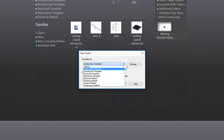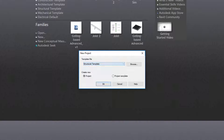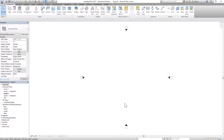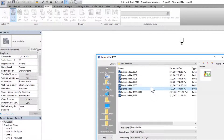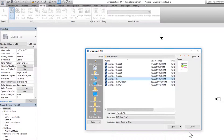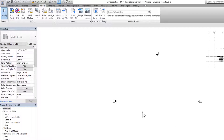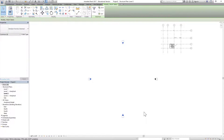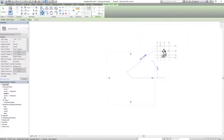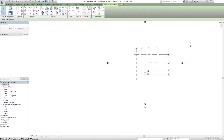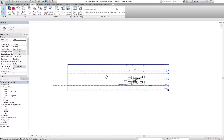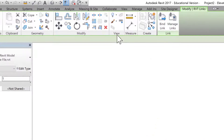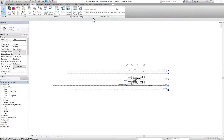Let's go to our Revit menu and create a new project using a structural template. Click OK — it has opened the structural template. Let's go ahead and insert and link our original architecture model example file. Make sure this is set to auto origin-to-origin, click open, and just open the project. Let's move our elevation markers to the right place, then go to an elevation view.